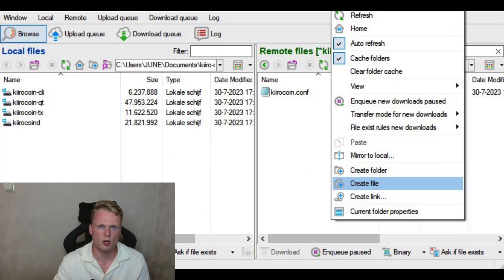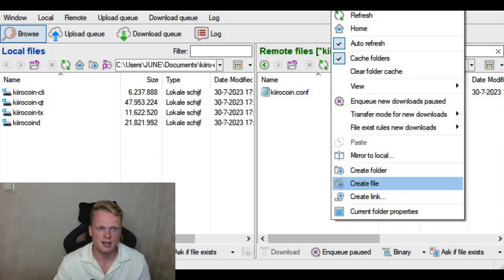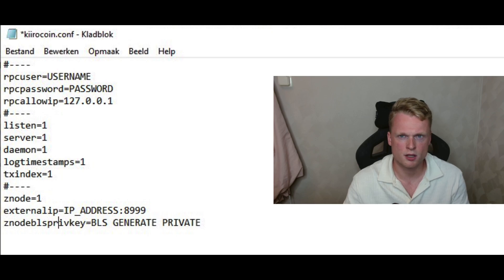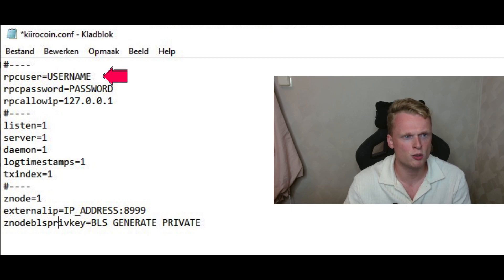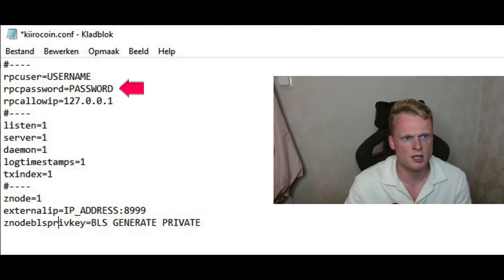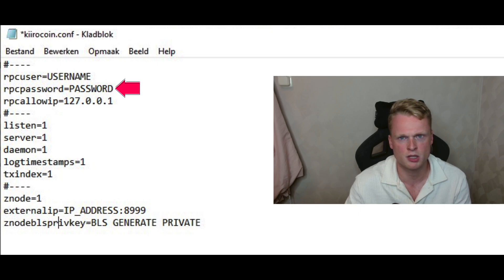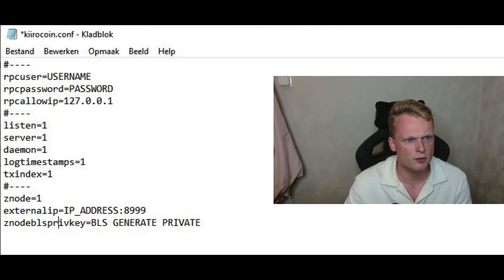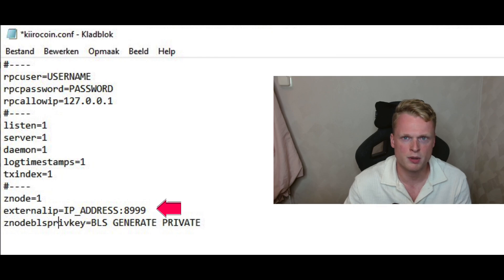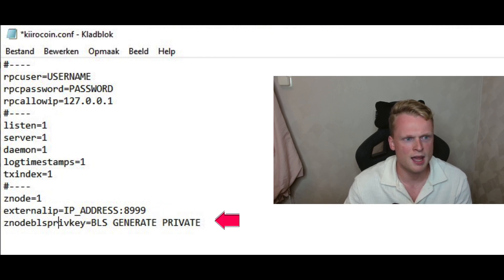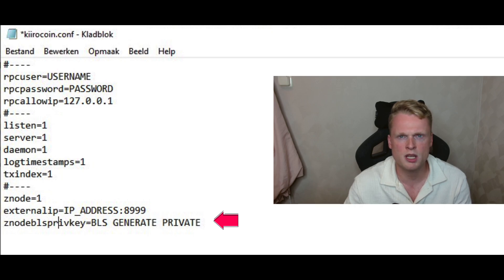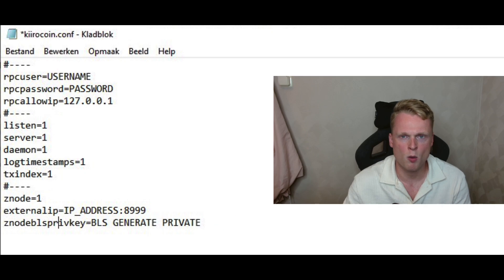Inside the folder, we click again on the right button of the mouse and click on create file. Name it Kiro coin dot C-O-N-F. Open up the notepad file and fill in your username. It can be anything, just fill in anything. Also the password we need to fill in, but it also can be anything, so just fill something in random. And after, we need to fill in our IP address. It's the same address as we filled in from our VPS server, so fill it in here. And now you can see Znode's BLS private key. This one we need to generate. So keep this notepad open.